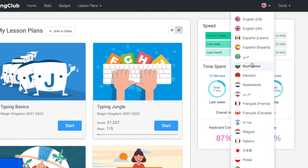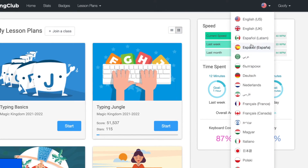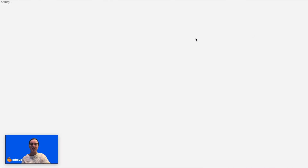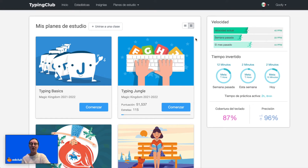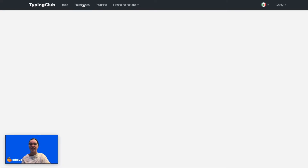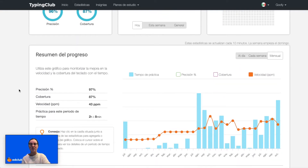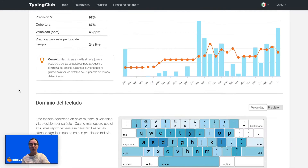I would just select the language I want and then the page will reload. I selected Spanish, so everything is listed in Spanish, and even if I click on the statistics, the statistics will be in Spanish as well.